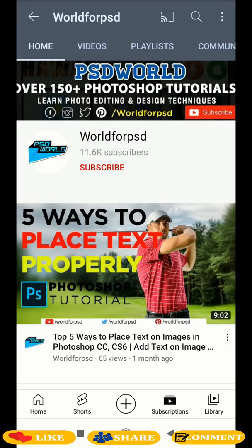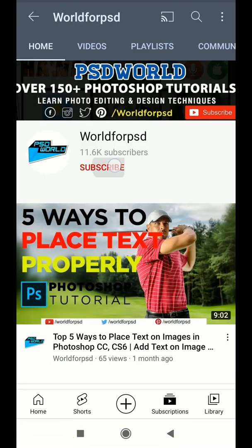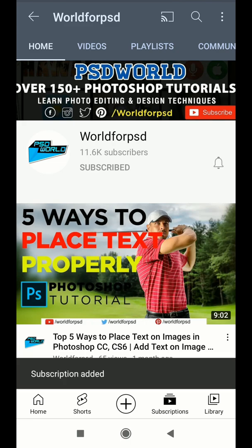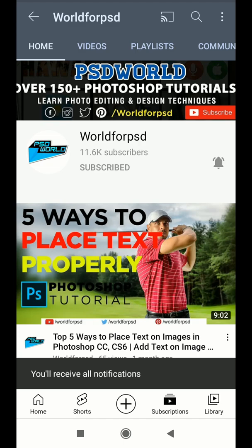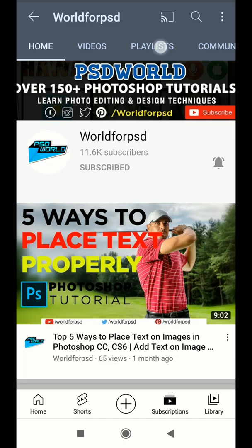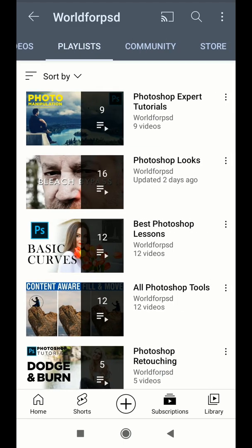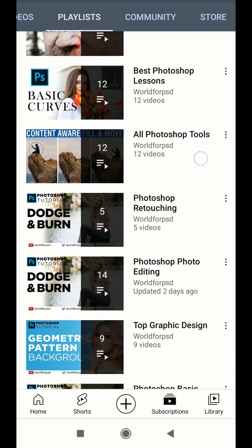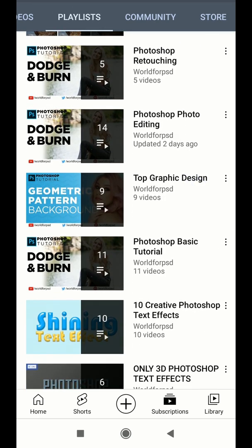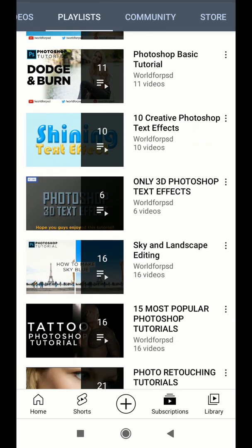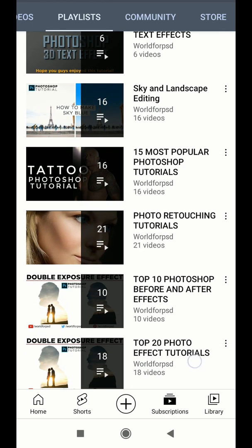Hope you guys enjoyed this video. Those who are new to my channel, do click on the subscribe button and click on the bell icon to receive regular updates from my channel. Check out the separate playlist at the end to learn more simple tricks and tips to work in the Snapseed app.